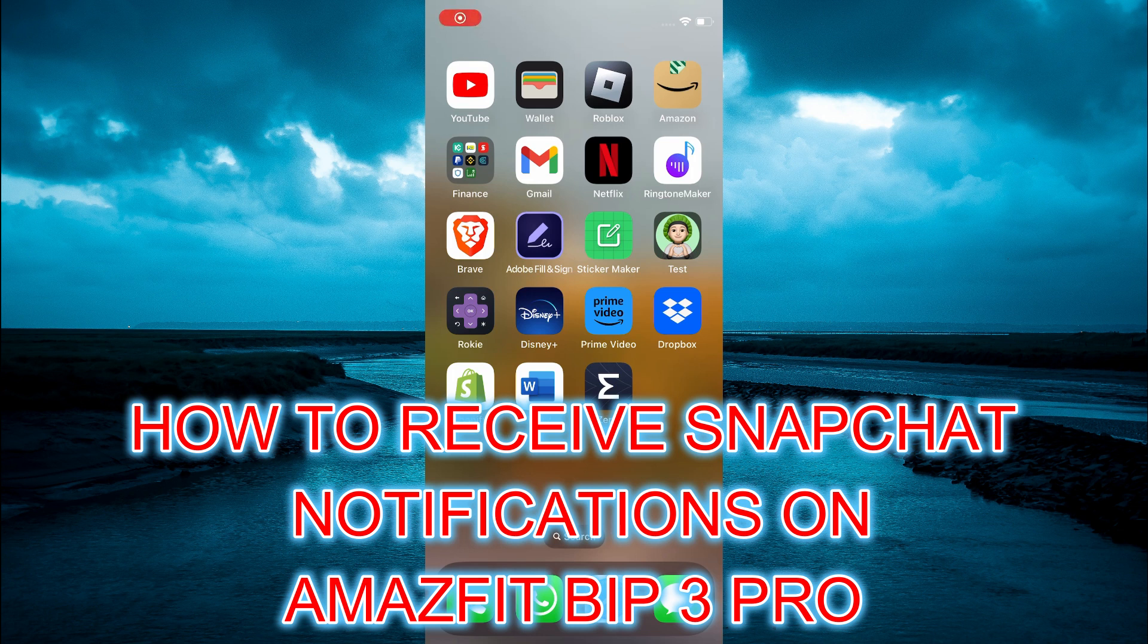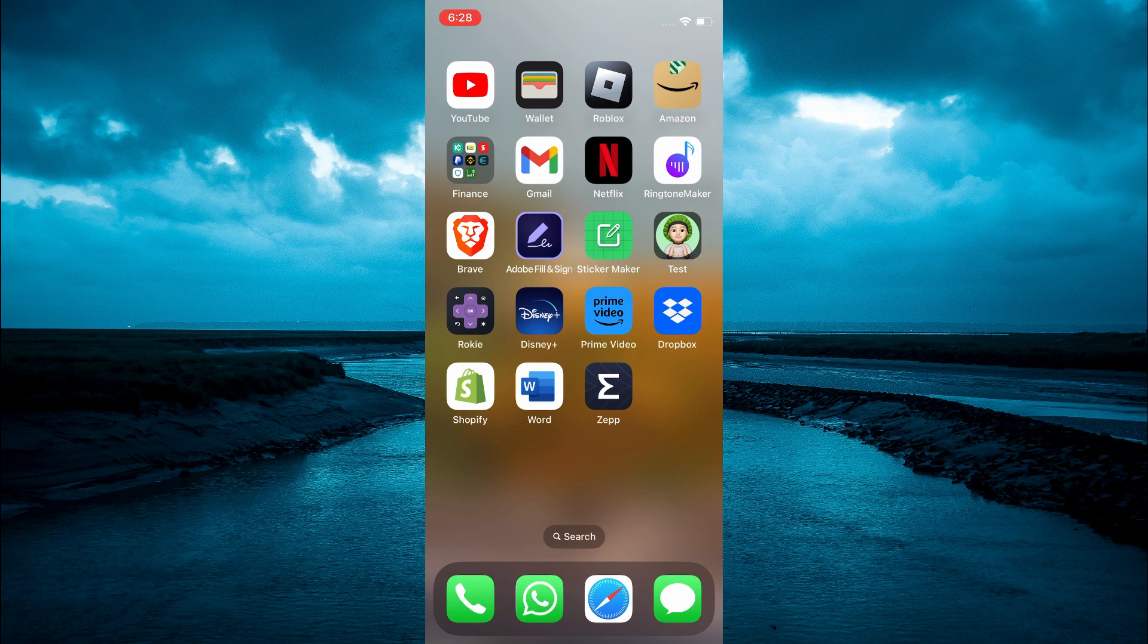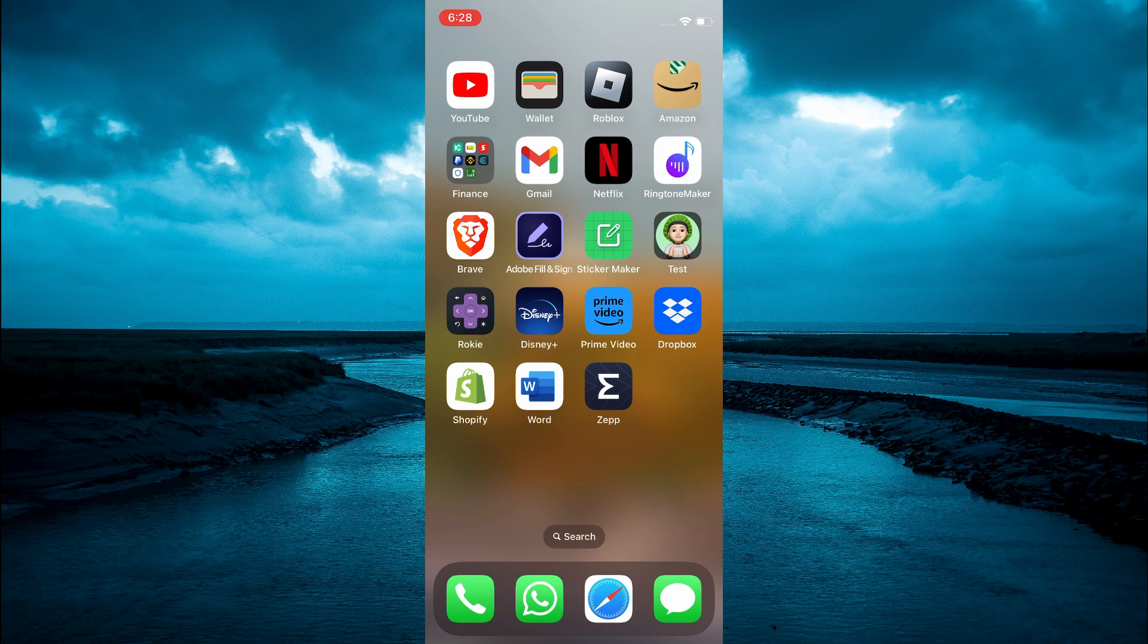How to receive Snapchat notifications on Amazfit Bip 3 Pro smartwatch. The first thing you need to do is download the Zepp app and sync it with your Amazfit Bip 3 Pro watch. Once you have done that, you're going to open the Zepp app.